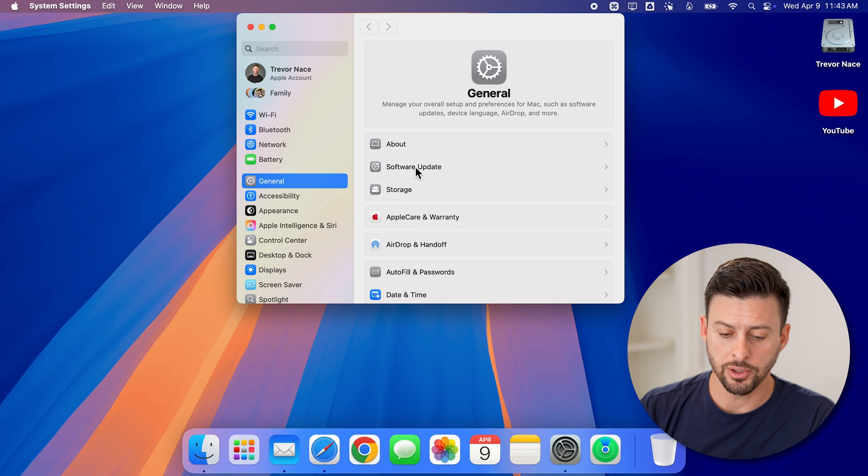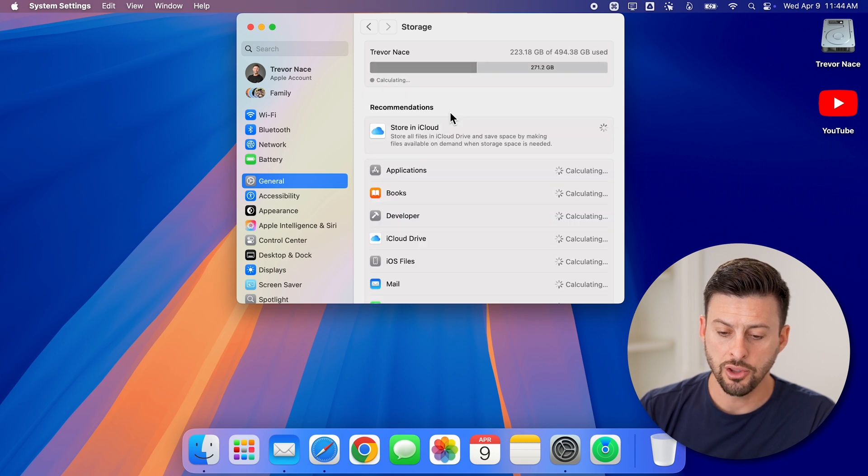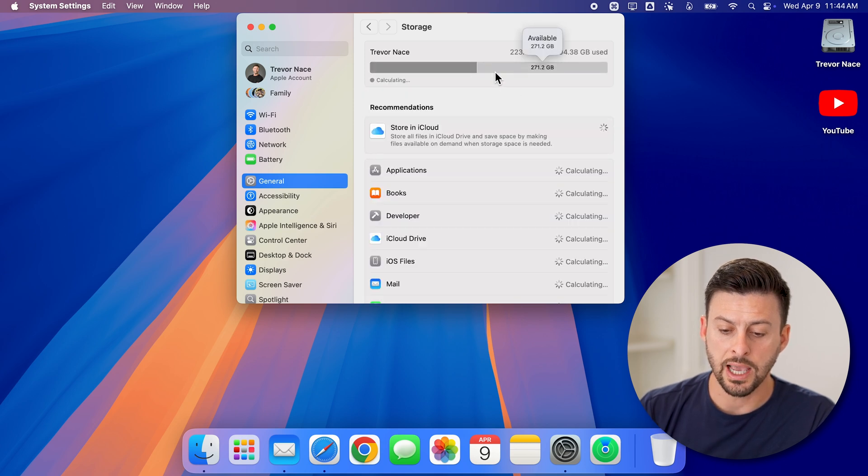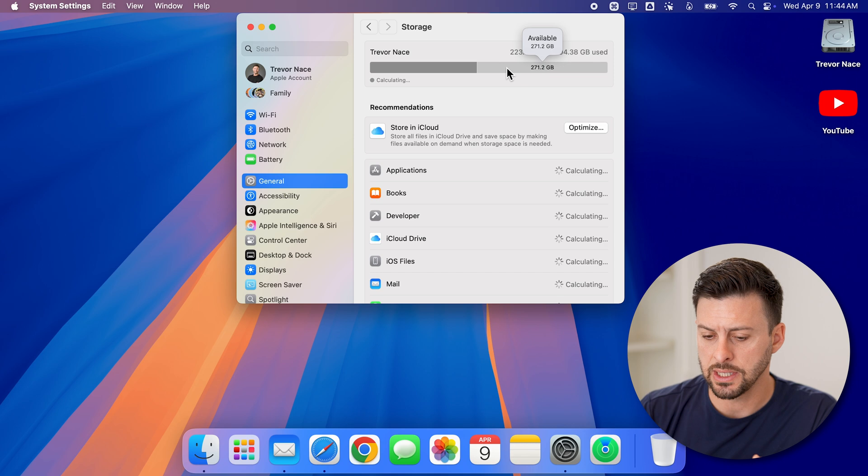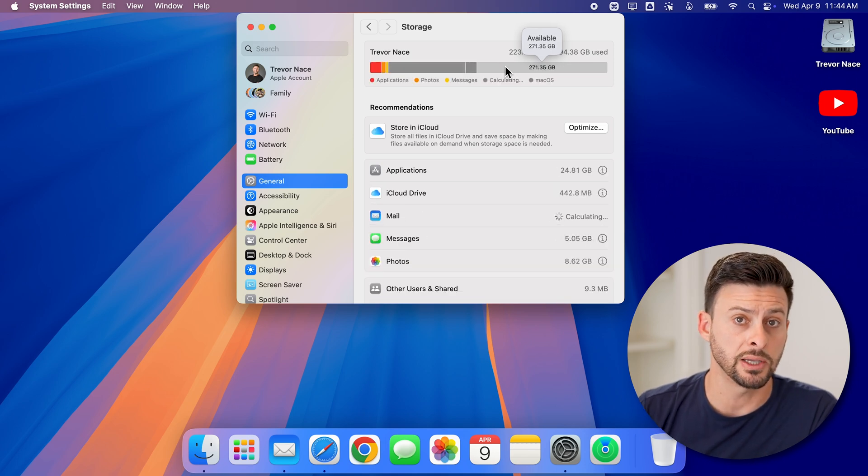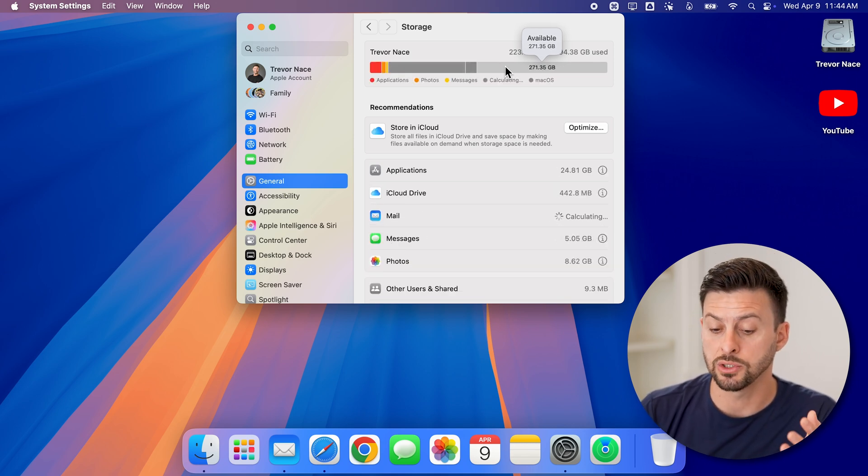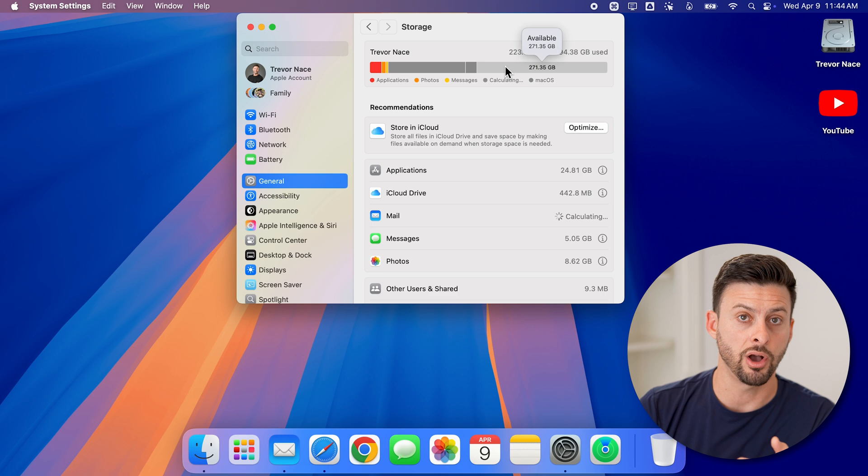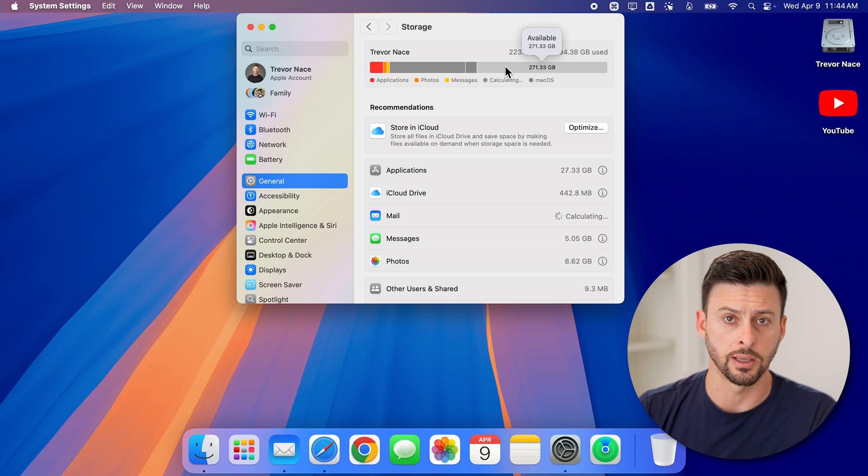So tap on Storage here, and you're going to check to see how much free space is available. You can see I have 271 gigabytes, which should be enough if I wanted to turn everything off and store just on my computer.